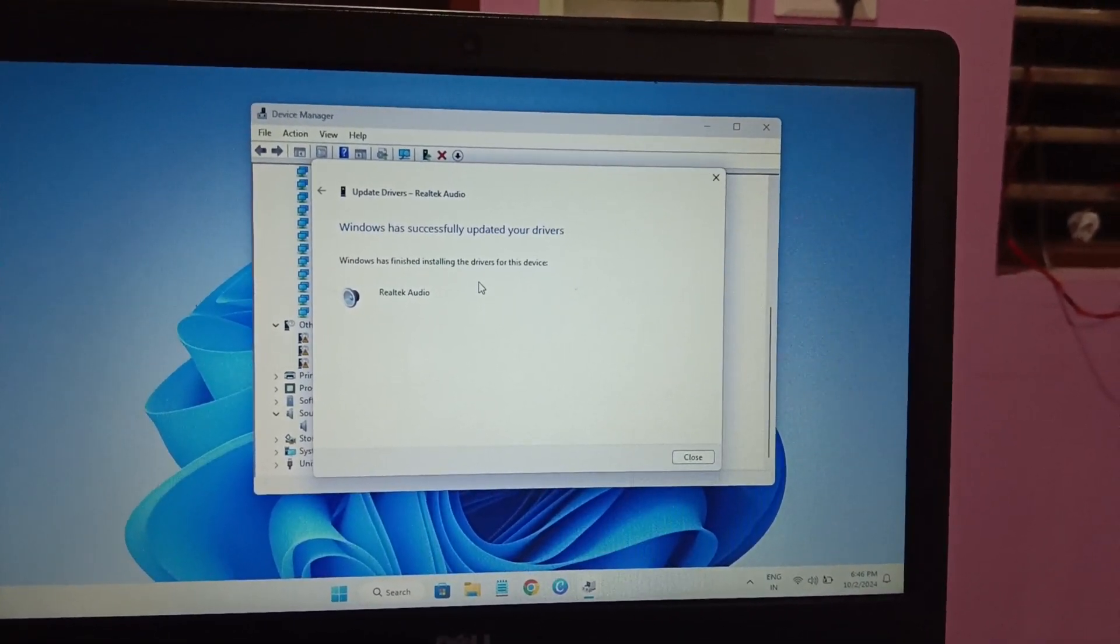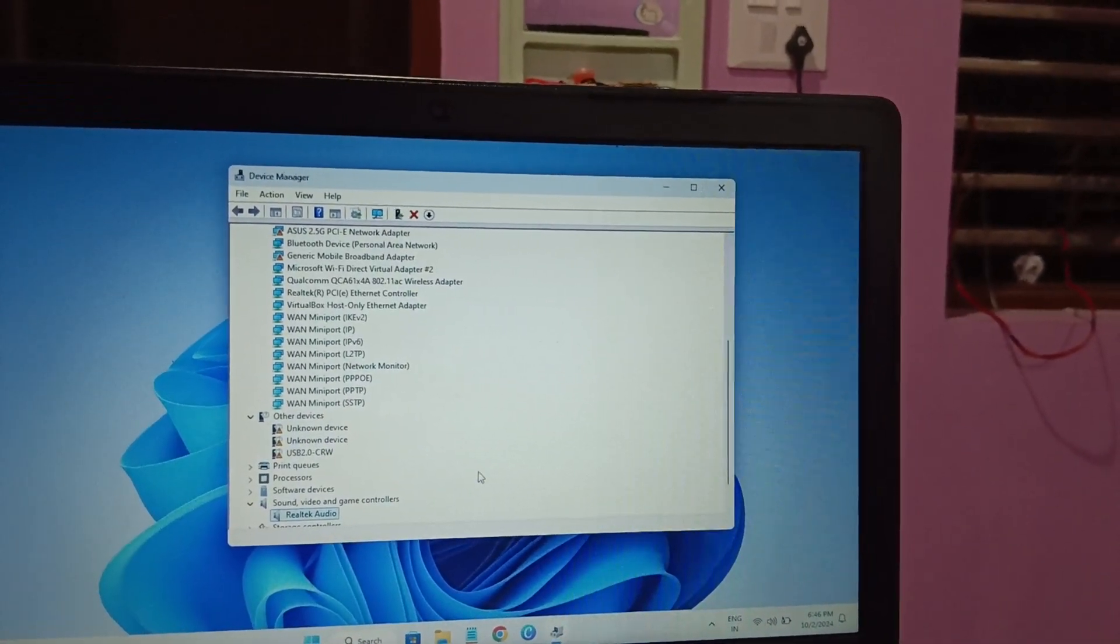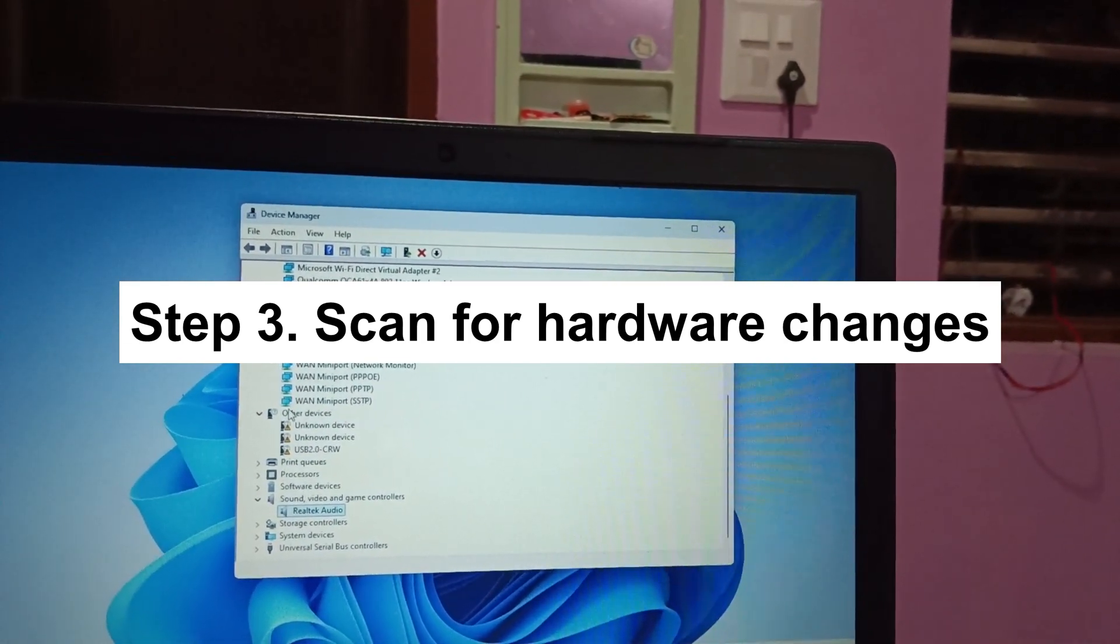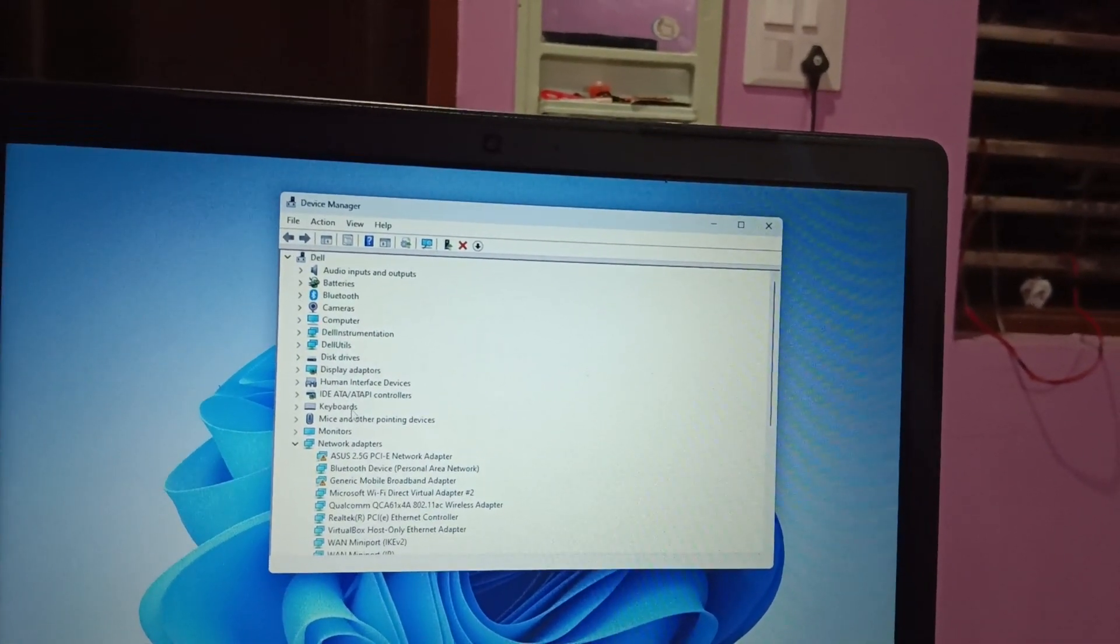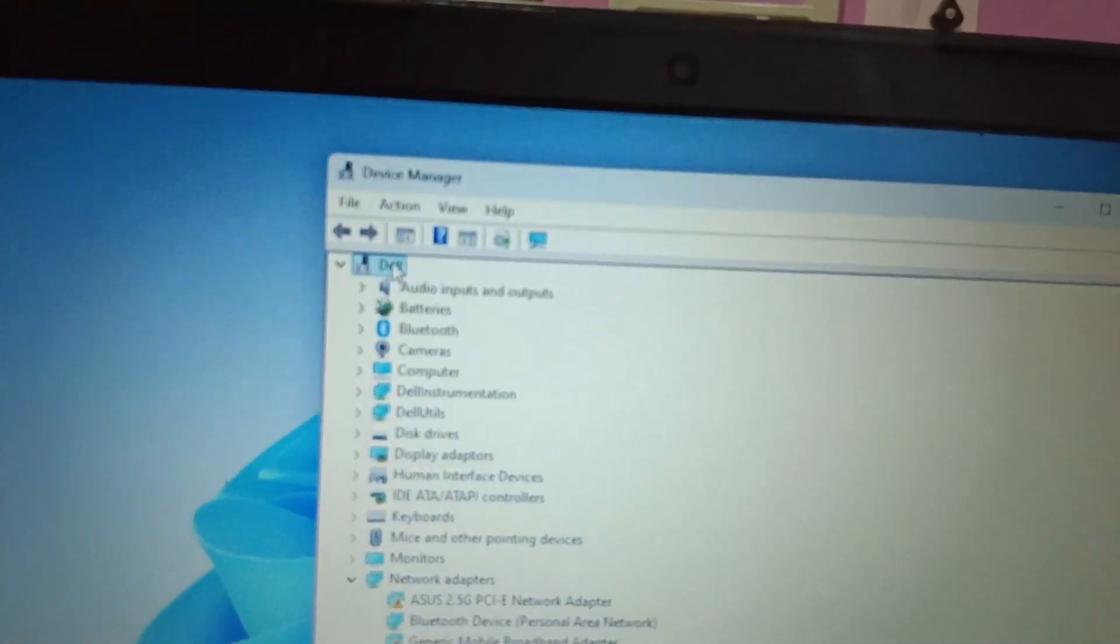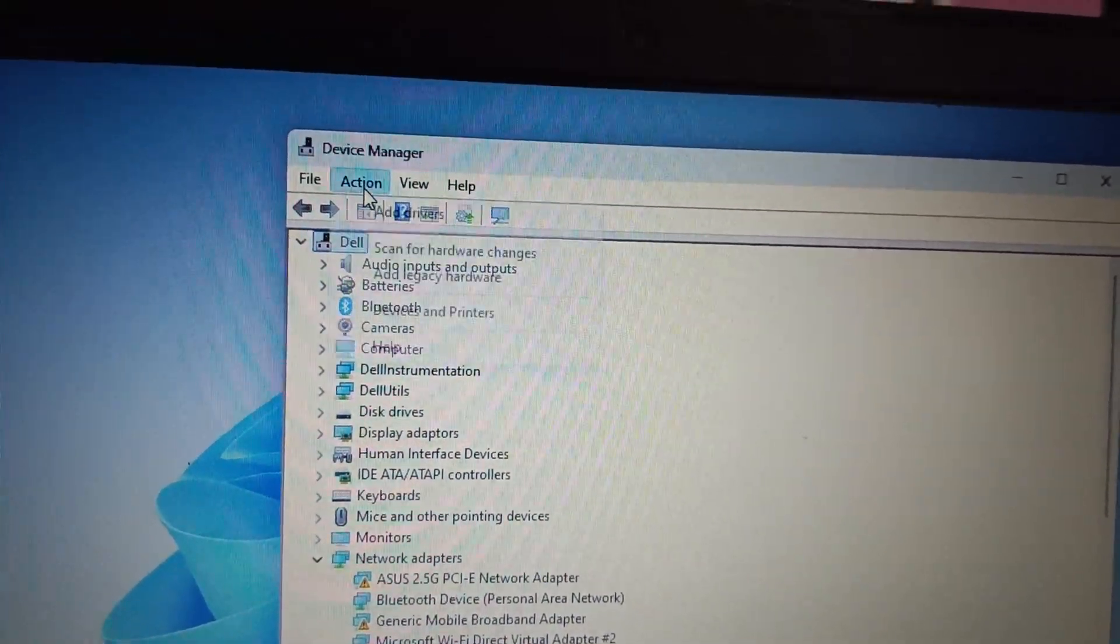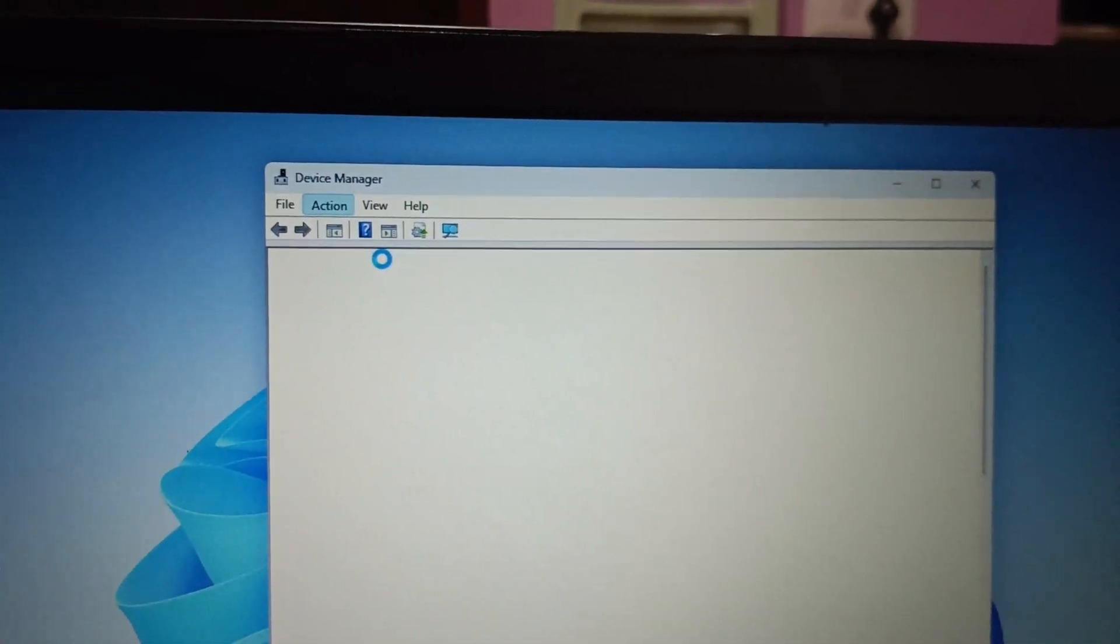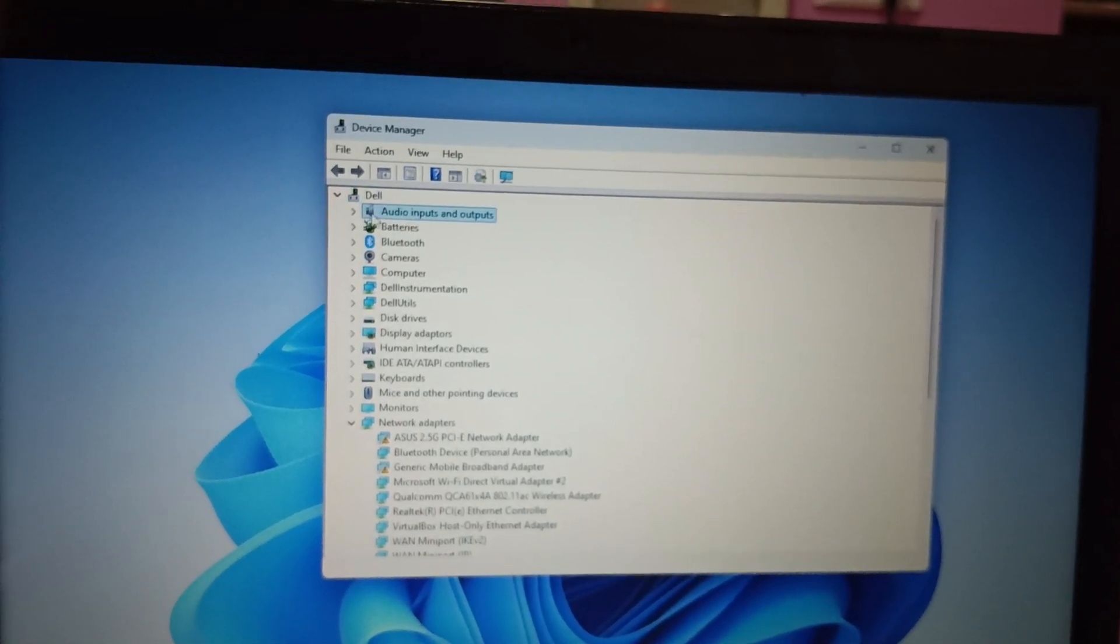Now you should see the Windows has successfully updated driver. Just close this and see if that fixes the issue or not. If not, sometimes we made some changes on our system and that affects the driver settings. So we need to click on your Computer Host Name, whatever you have, and click on Action and then click on Scan for hardware changes.